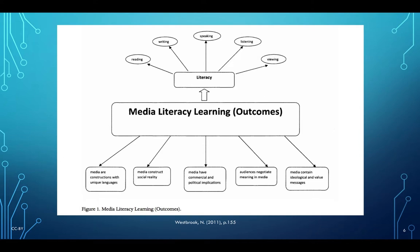We also see how media constructs social reality, that they have commercial and political implications, that audiences negotiate meaning in media, and that media contain ideological and value messages. This will become very evident when we talk about two different approaches towards media literacy pedagogy — one is a critical way of looking at media from a power point of view, and the other is more concentrated on 21st century skills.